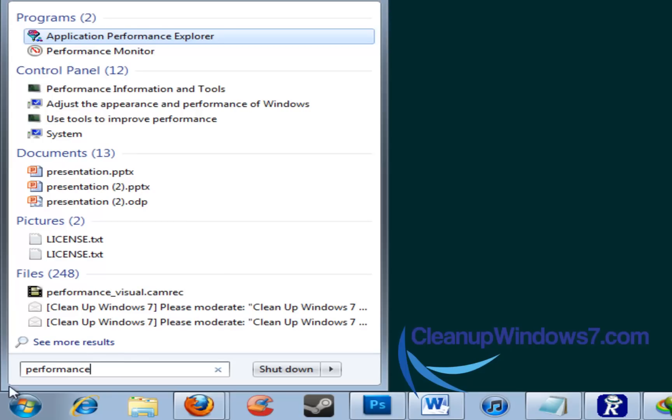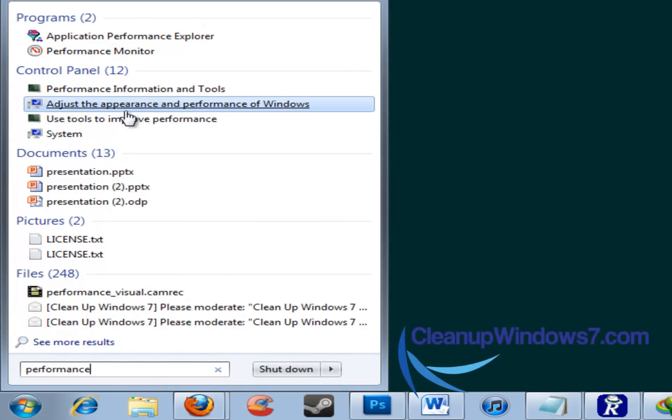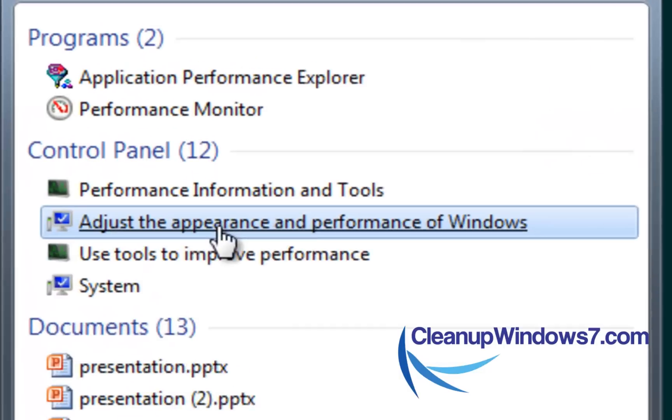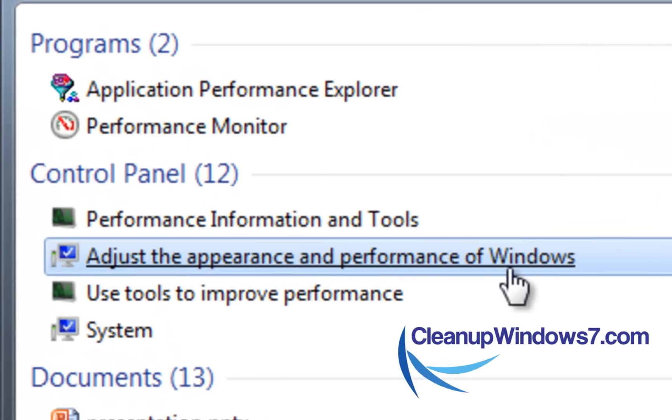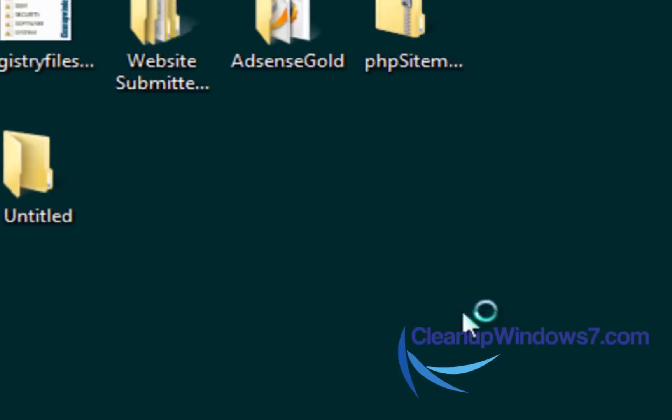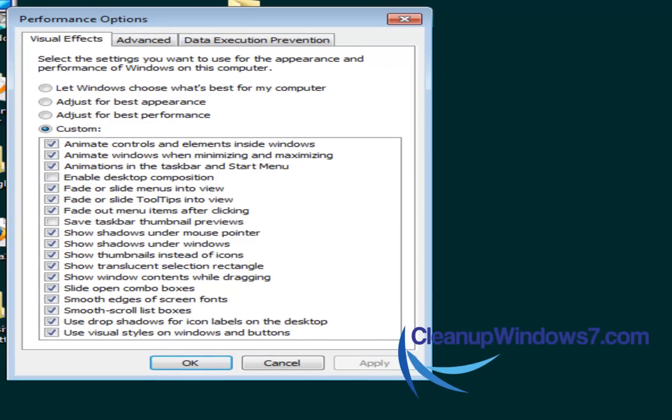You'll notice in the listing here, we're going to have under the control panel option, adjust the appearance and performance of Windows. And that's going to quickly bring up our visual effects options here.